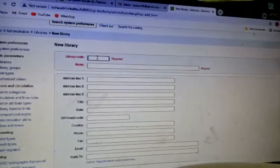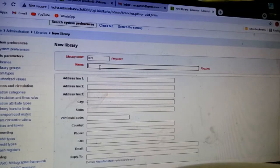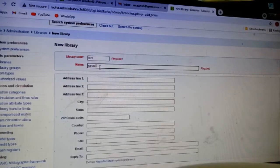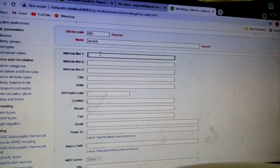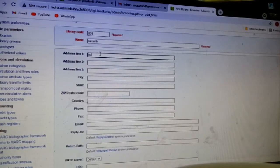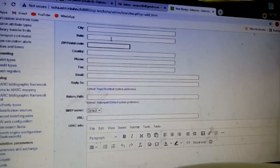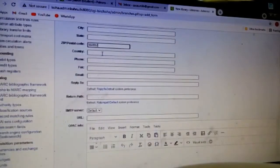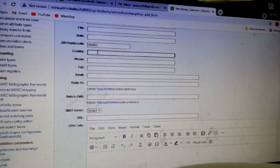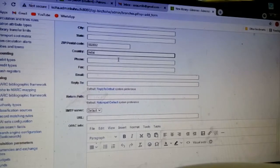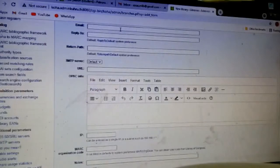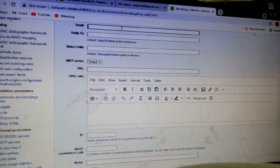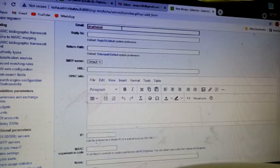Library code - anything you can give. Let me give 001, and name - I'll give Smart Service Library. The address - at your wish, whatever you want to give. I just give Hyderabad, and postal code 502032. I want to mention country India. Email ID - let me give my own email, something as a false name I'm giving.